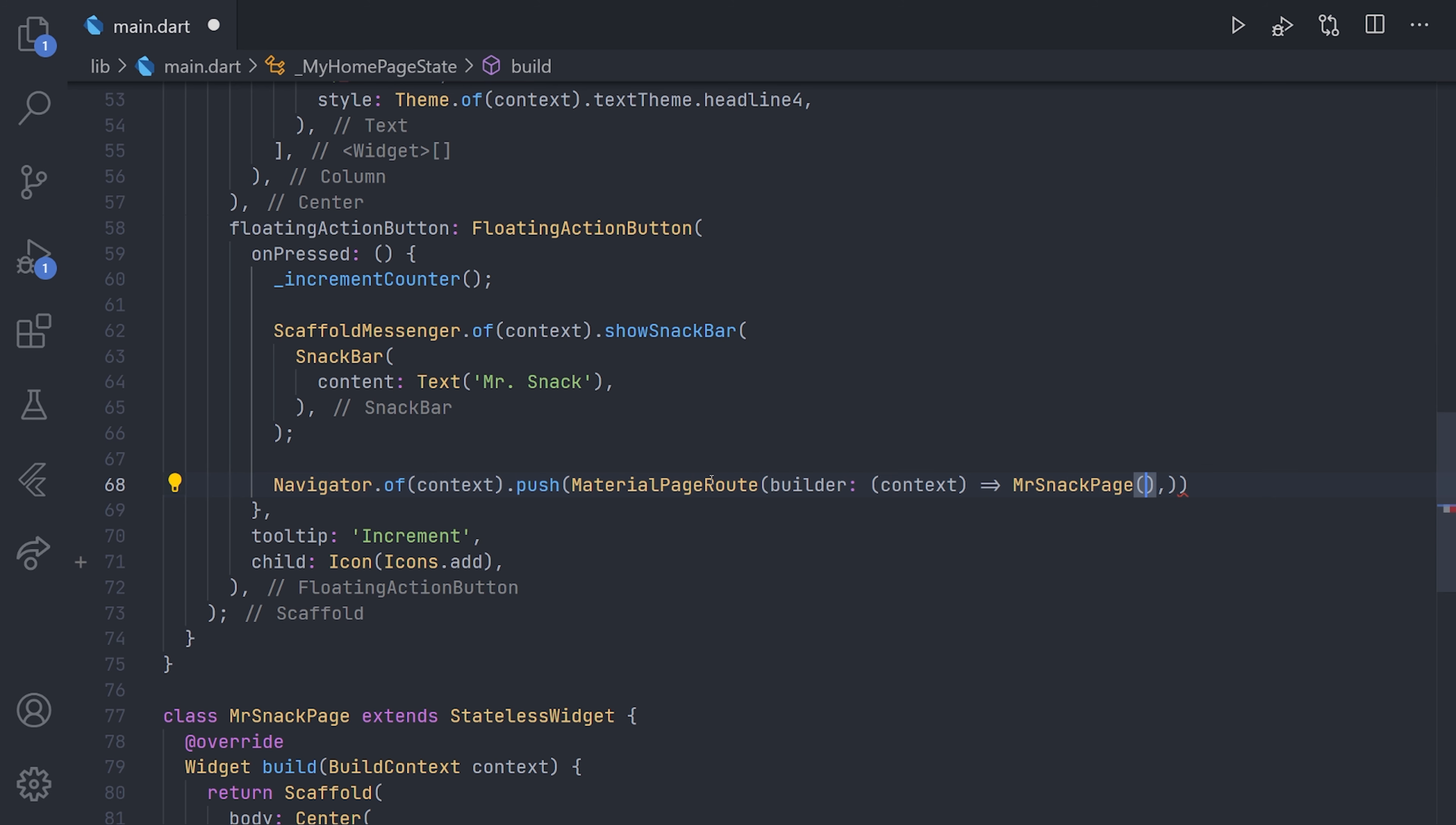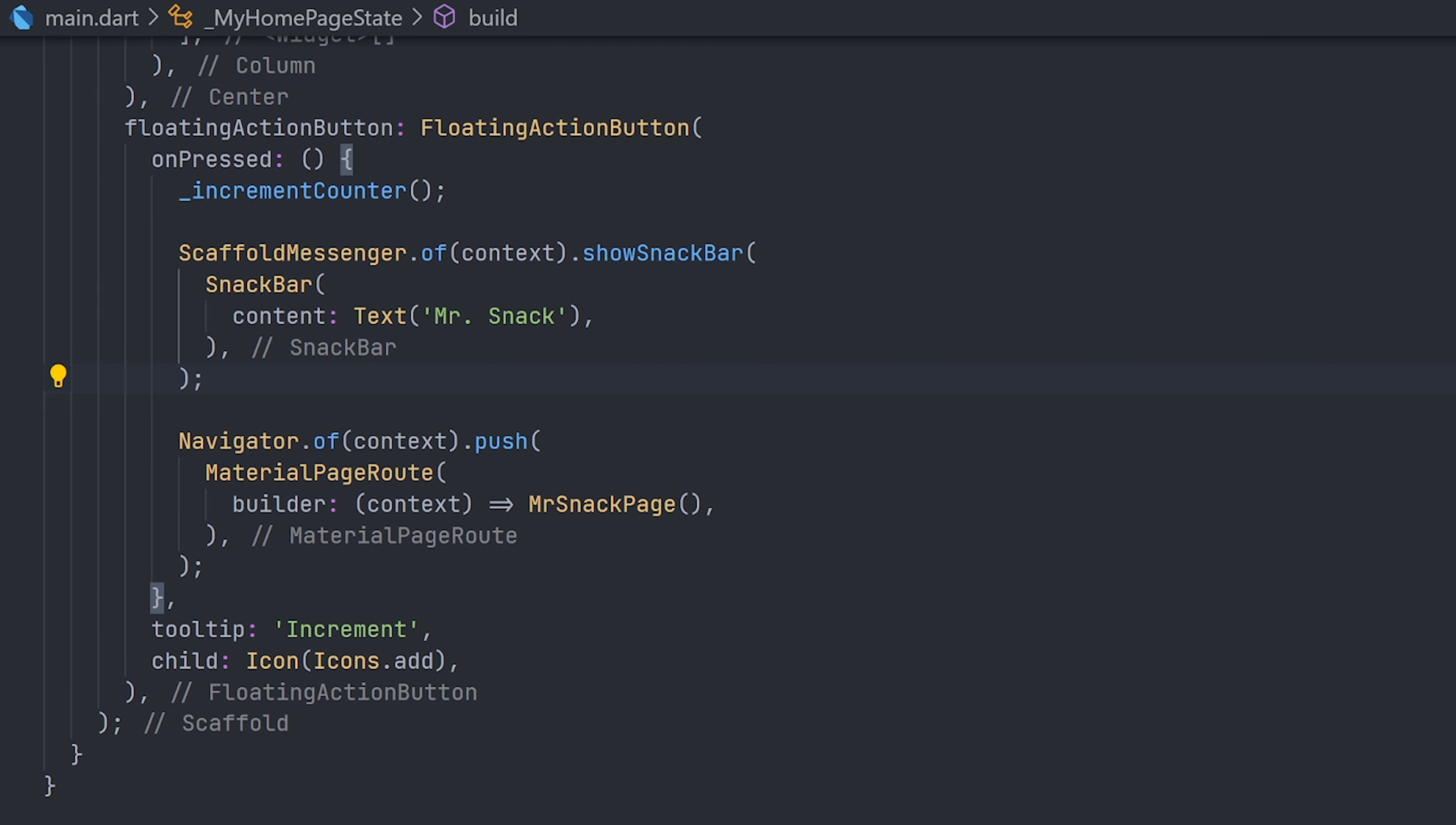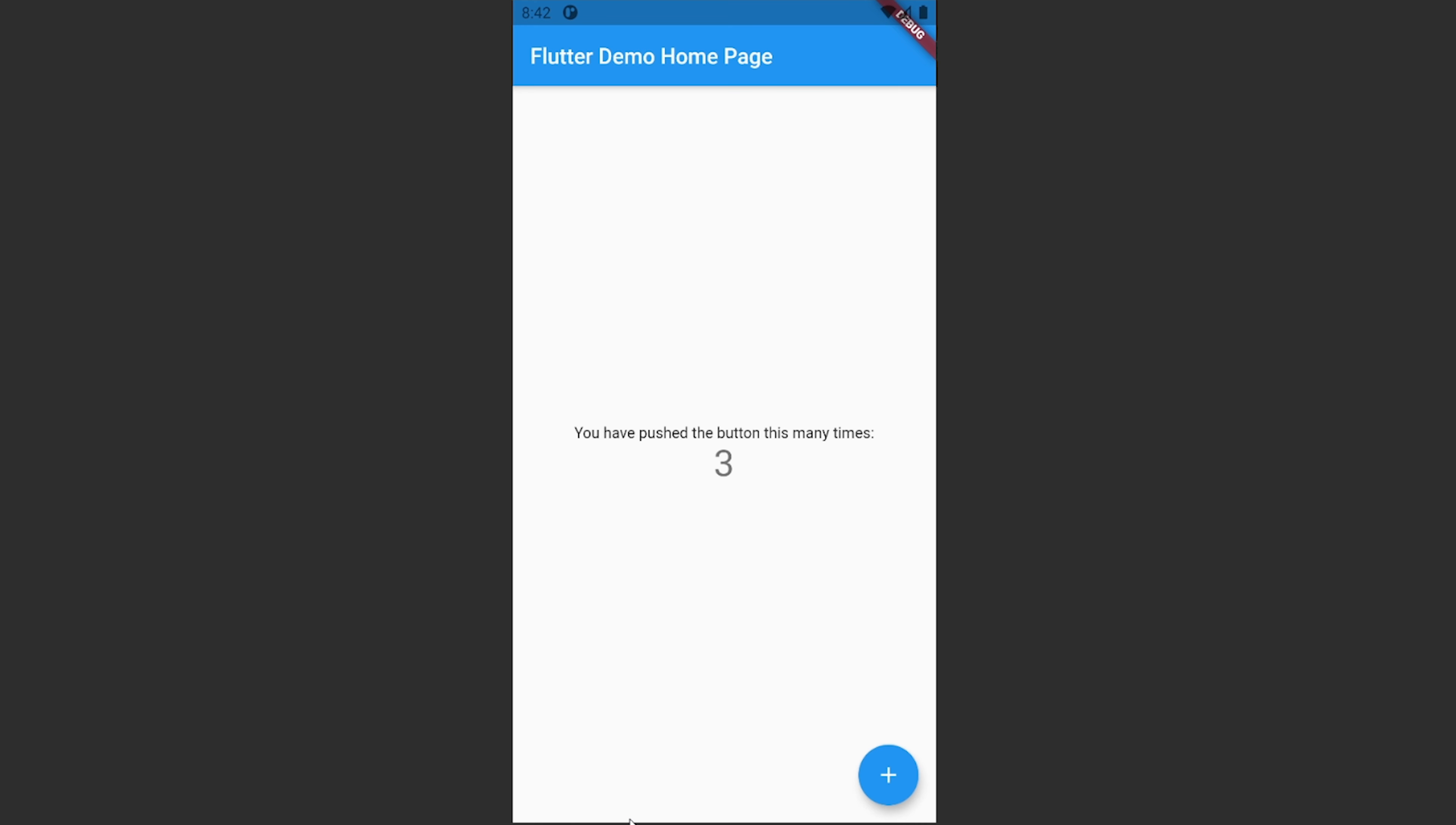When this is complete, we will see an example of how this actually transitions to the new page. So of course, here we have the application once again. Now when we press this button, we will navigate to the new page as well as showing the snackbar. Now this is already working a lot better than before, as we're actually showing the snackbar before we navigate, and when we navigate, it transitions to the new page without us having to do anything.